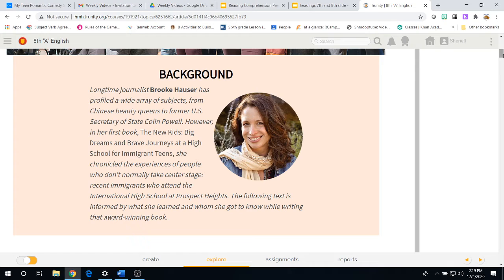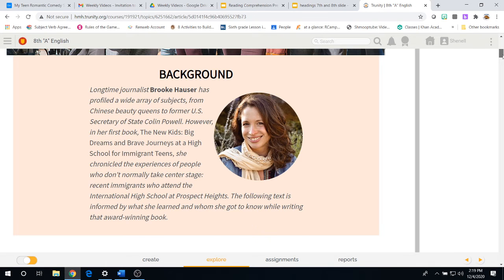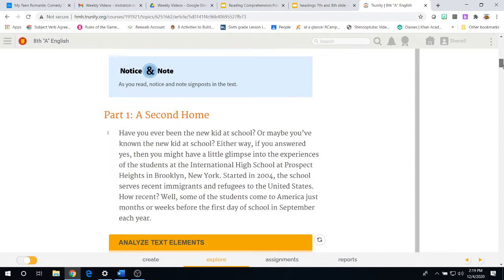in her first book, The New Kids, Big Dreams, and Brave Journeys at a High School for Immigrant Teens, she chronicled the experiences of people who don't normally take center stage, recent immigrants who attend the International High School at Prospect Heights. The following text is informed by what she learned and whom she got to know while writing the award-winning book.